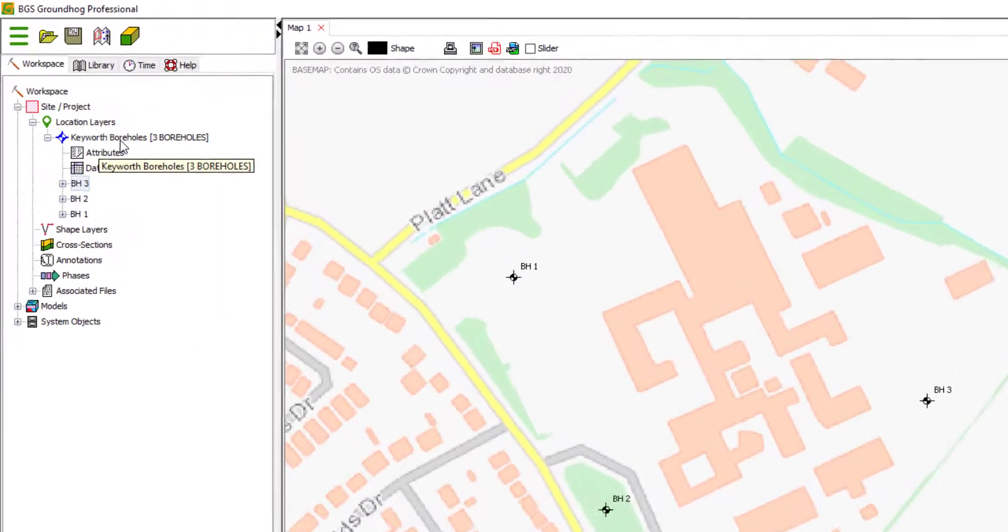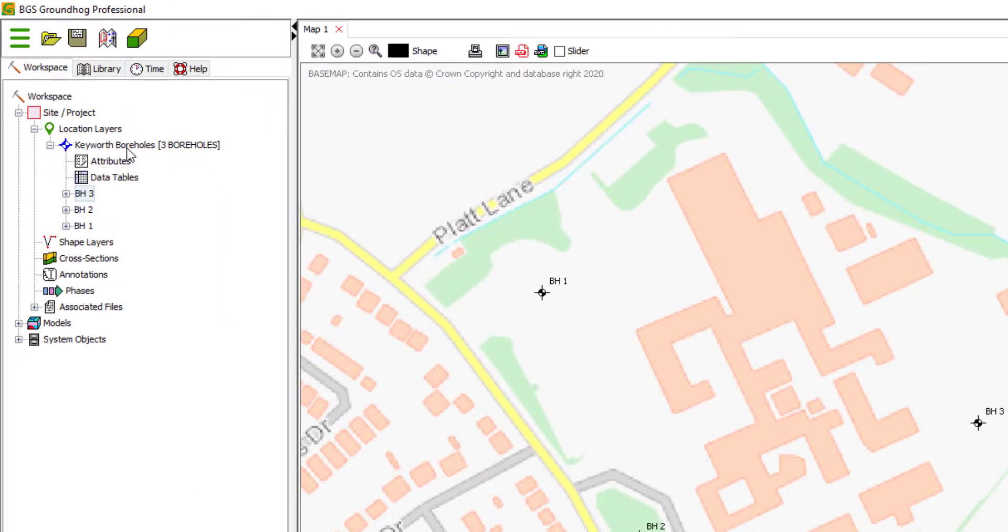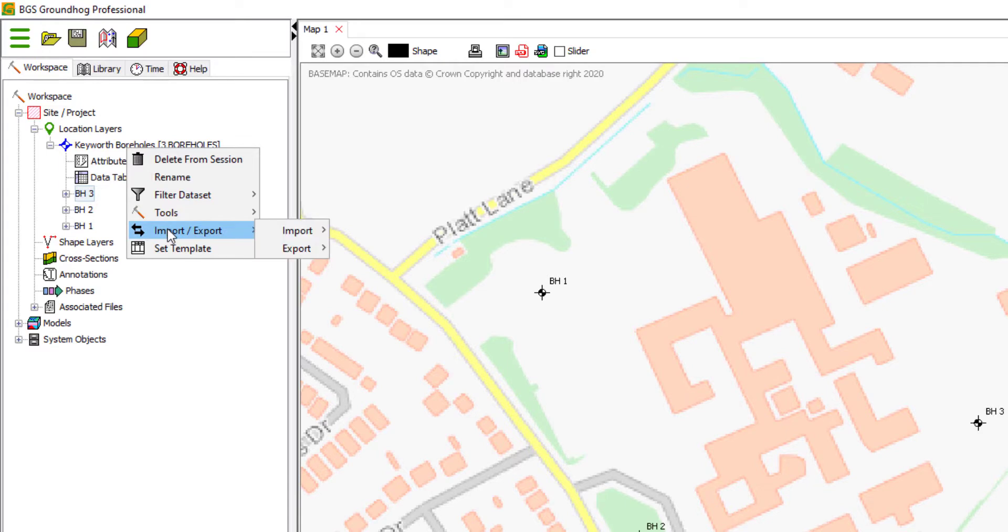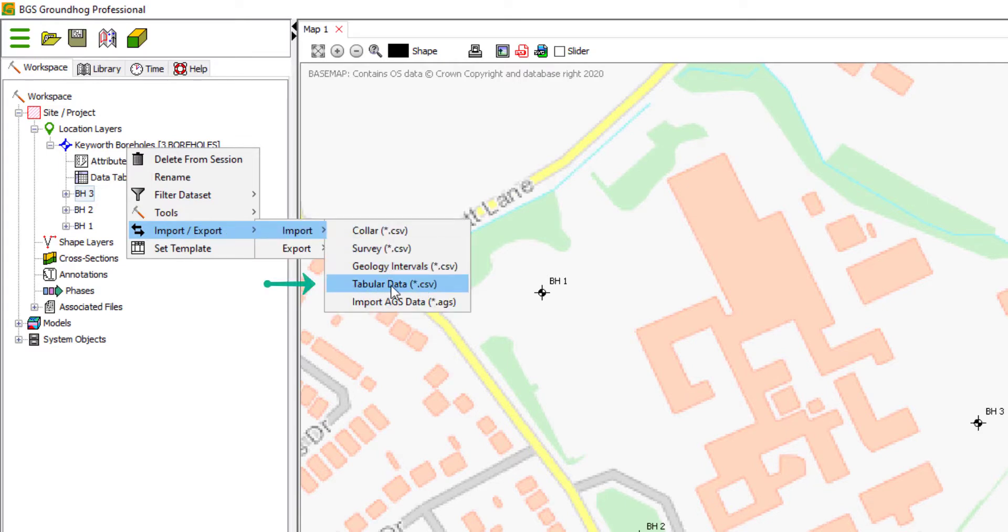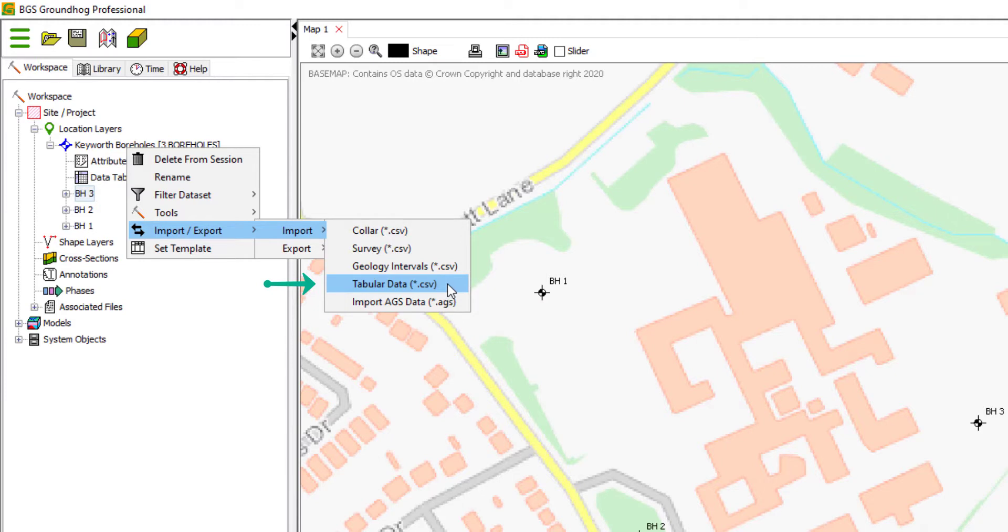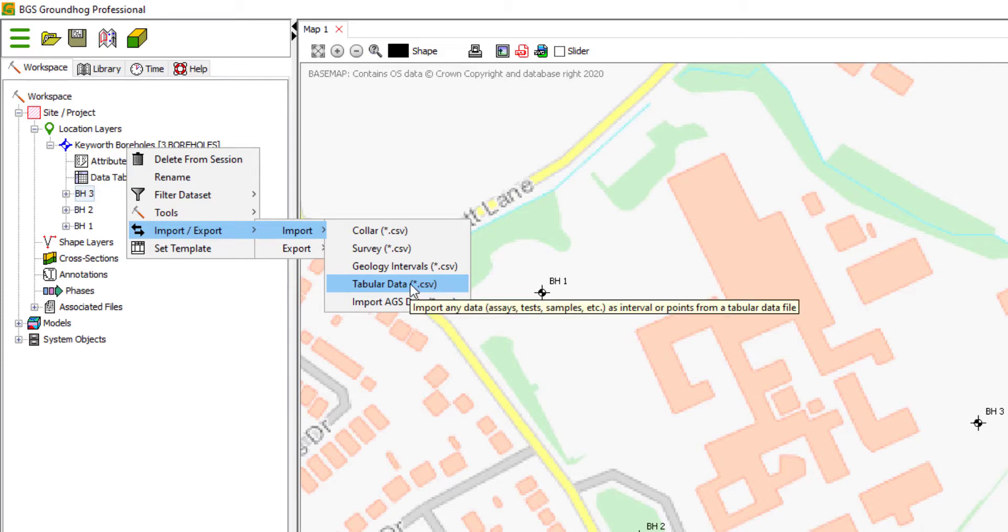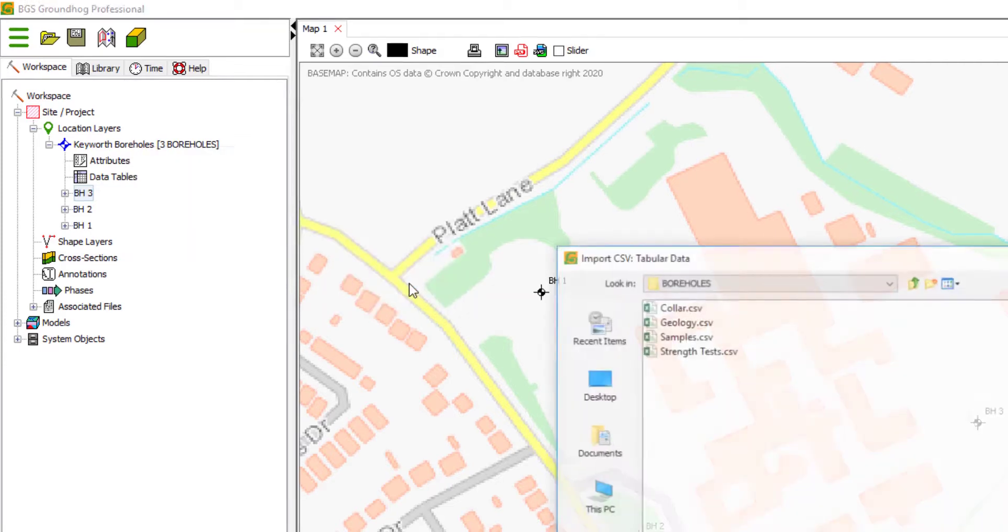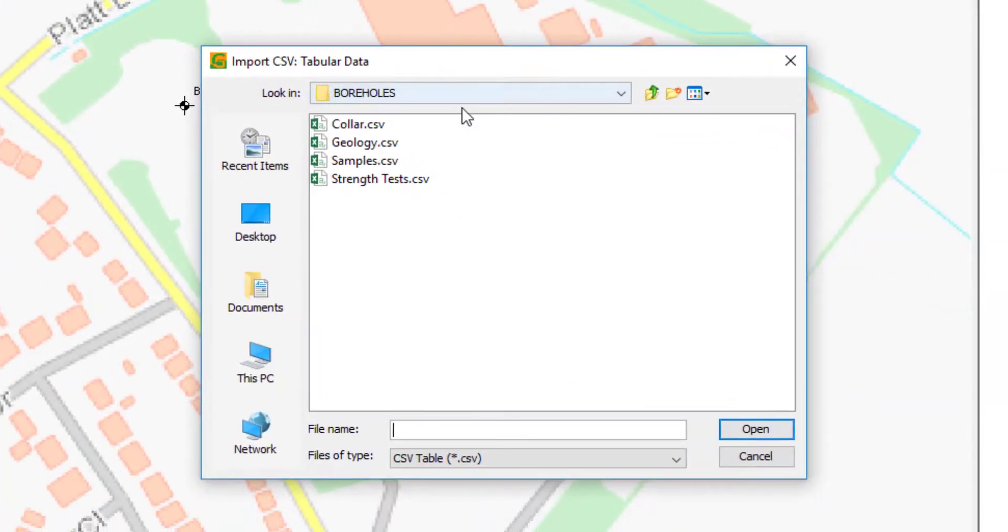So if we right click on the folder itself in the tree, we have this import export menu. And under import, we have a generic option for tabular data CSV. So you can bring any number of arbitrary CSVs in to this data set so long as they have an ID field which keys them to the correct bore record. So I'm going to do this for each of the data sets.